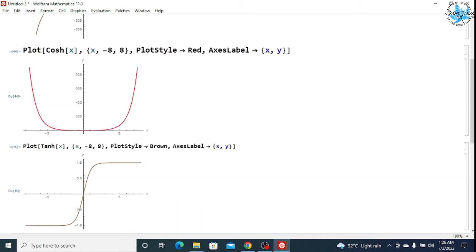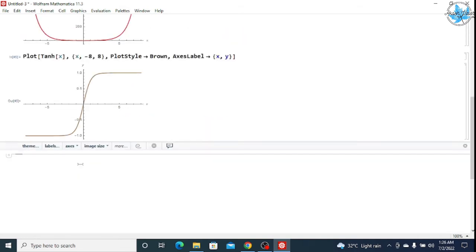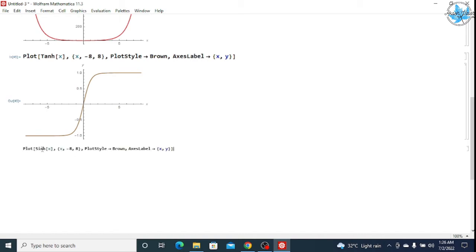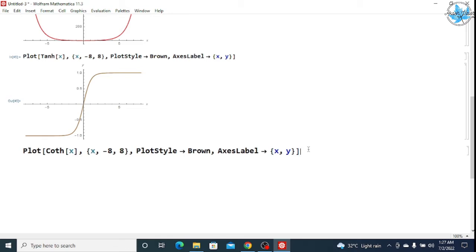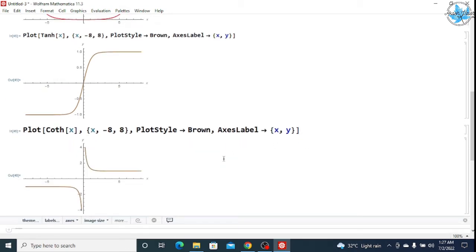Remember that T would be the capital one. Then you can see the graph of the tan hyperbolic function. For the cot hyperbolic function, we will write Coth — C would be capital. Press Shift+Enter and you can get the graph of the cot hyperbolic function. Before writing the command, always remember where to use capital letters and where to use small letters. In AxisLabel, A would be capital and in Label, L would be capital.